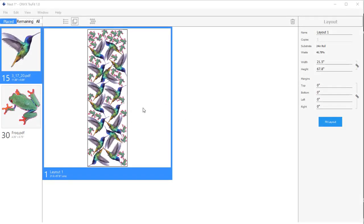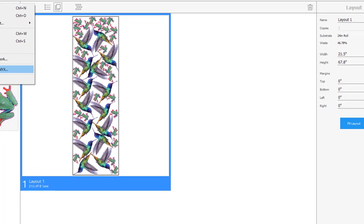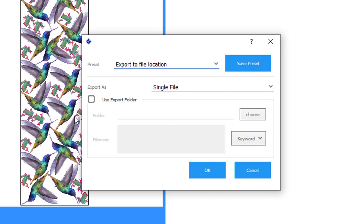Hi, in this video I want to talk about exporting a PDF for printing, so let's get started. Here we have our completed layout. We go up to File, Export to ONIX.